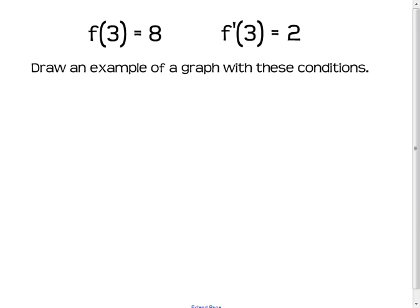This is chapter 3, section 1, day 2. I'm starting off today with a little bit of review of function notation and exactly what it means. With this function notation, f of 3 equals 8 and f prime of 3 equals 2.